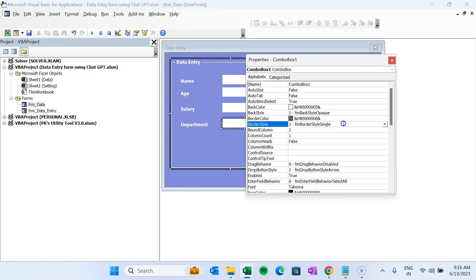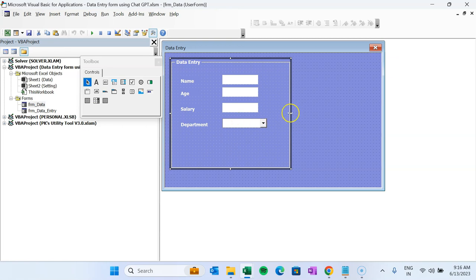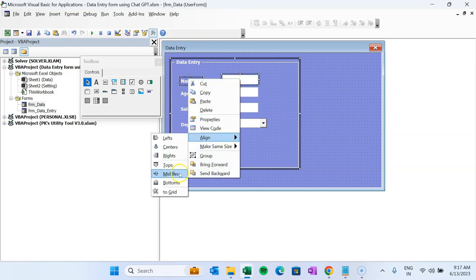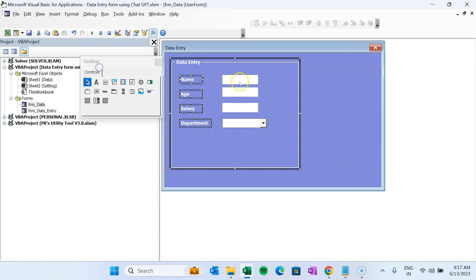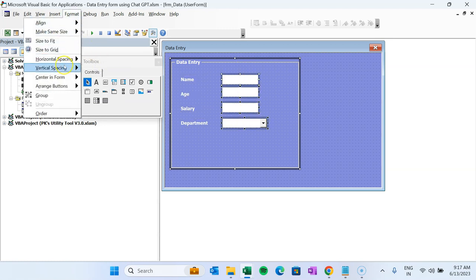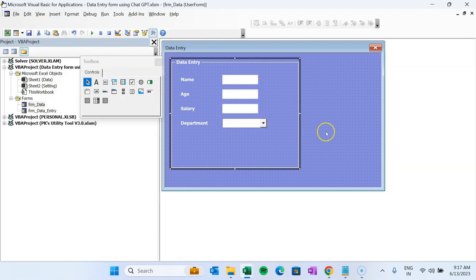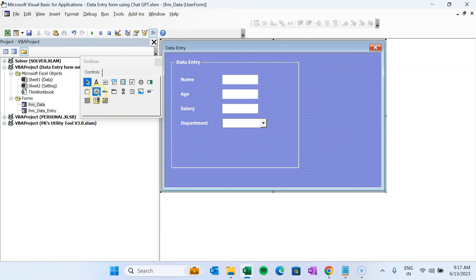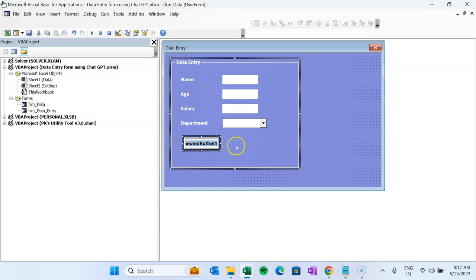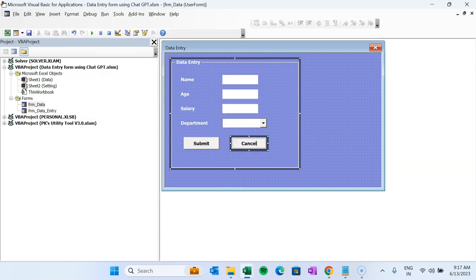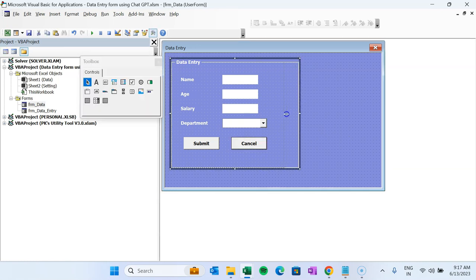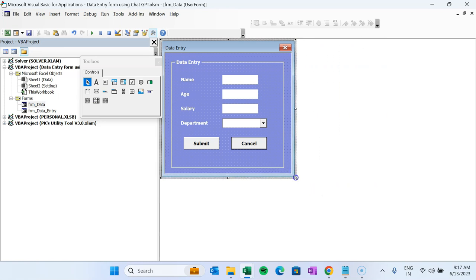Now let's arrange everything properly. Select the label and textbox pairs, right-click, and align them to the middle. Do the same for the Department label and ComboBox. Select all controls and use Format > Vertical Spacing > Make Equal so everything looks neat. Now add two Command Buttons — one for Submit and one for Cancel to close the form. Make them slightly smaller and resize the form. Our form design is ready.